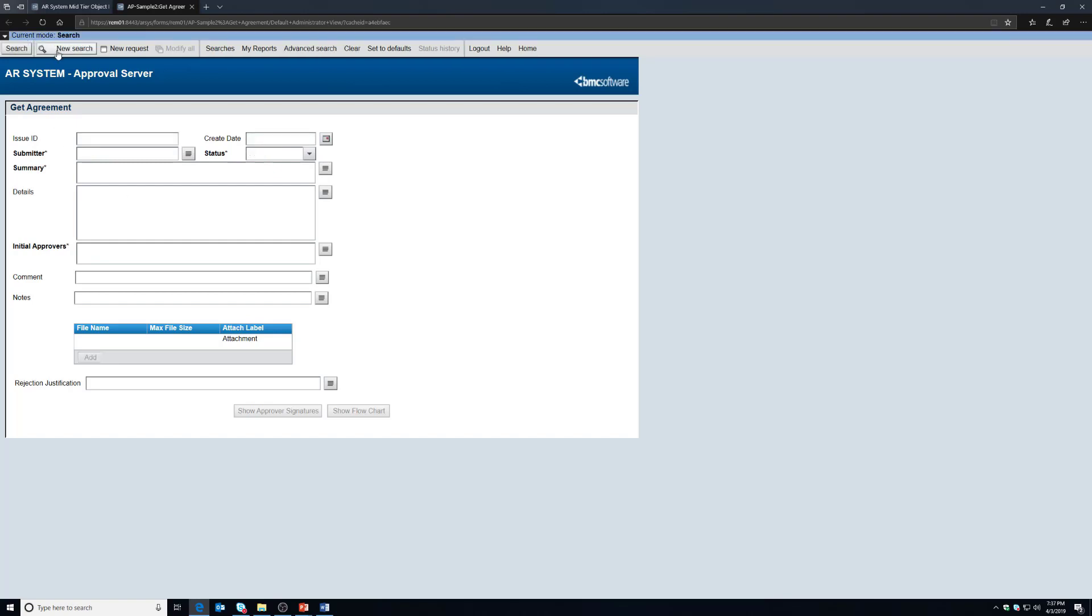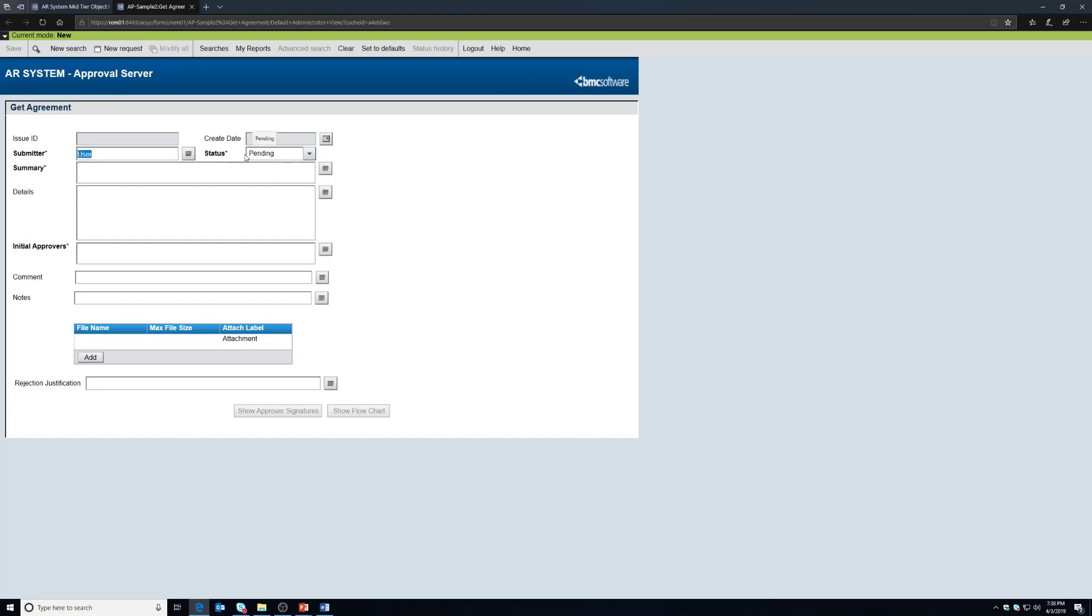You can do a search function or you can do a new request function however you want to do that, and you'll notice that for a new request which is what we want to do now, the user and pending are already populated for the submitter and status fields. We'll also need to populate the summary and the initial approver, so I'm going to type in test 13 as my summary and my initial approver is going to be manager.